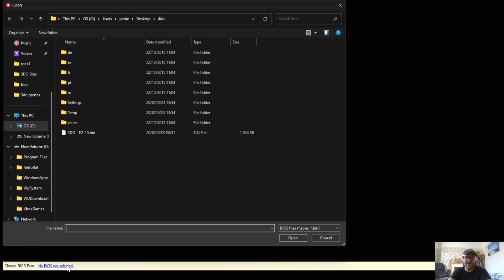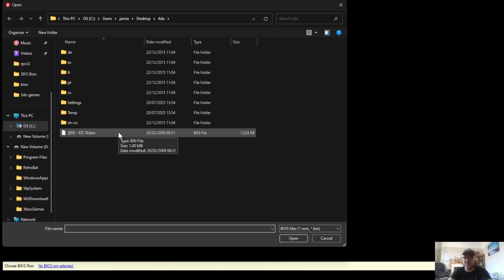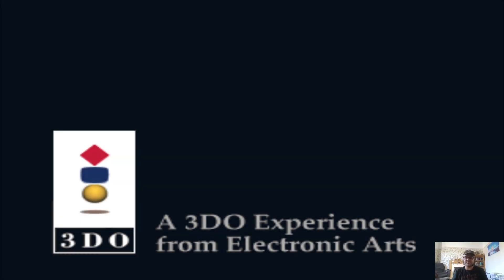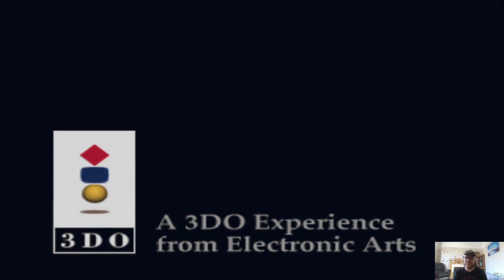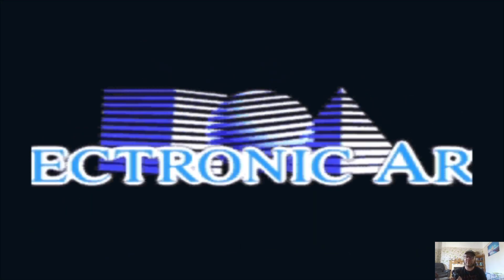So just double left-click on this. And of course, at the bottom, it's saying no BIOS selected. So I'm going to just left-click on this one, and double left-click on my BIOS file. And here we go. We have Escape from Monster Manor, which is an absolute classic.